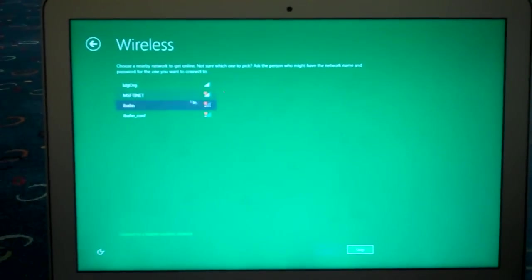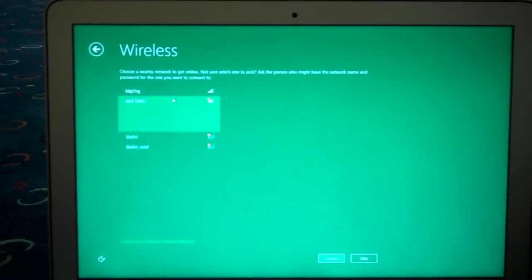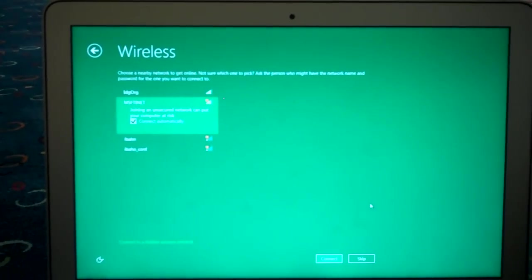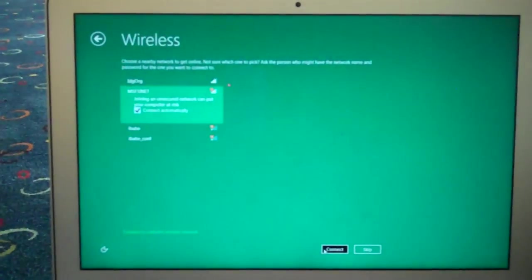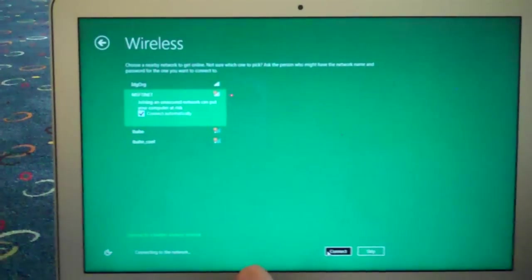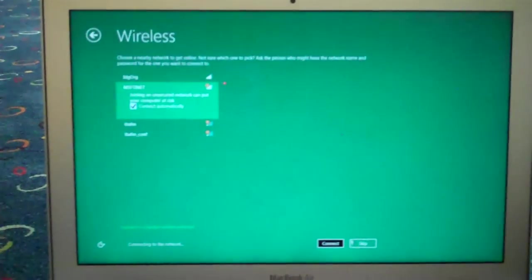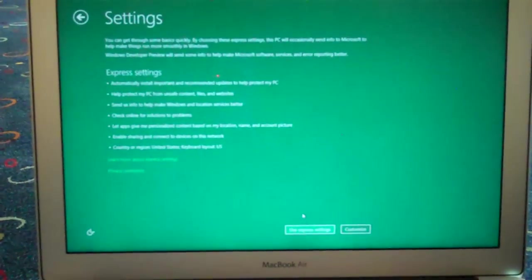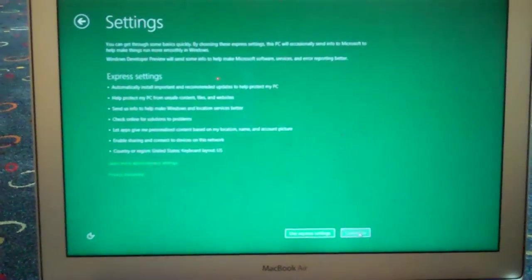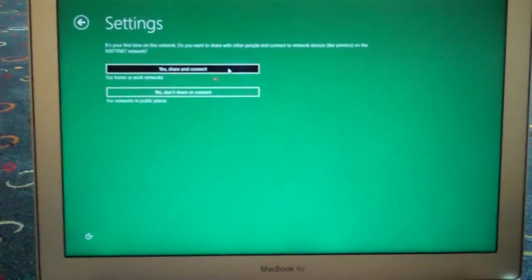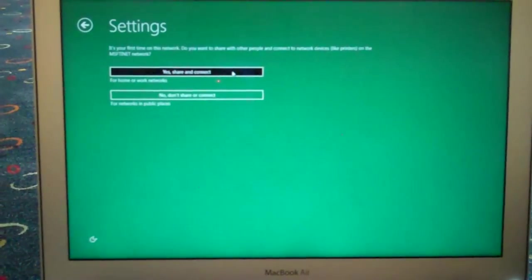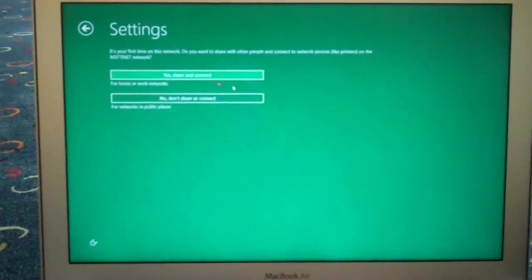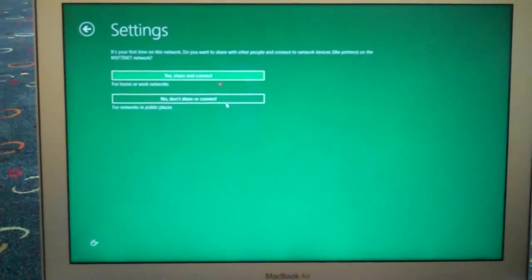And wireless settings. We shall go for MSITnet. Connect automatically. Connect. Settings. Customize. It's your first time on the network. Do you want to share with other people and connect? No. Don't share or connect.